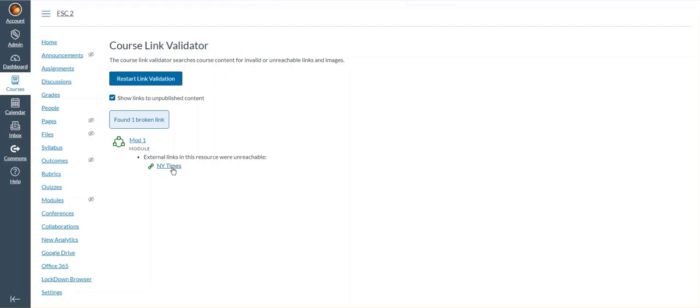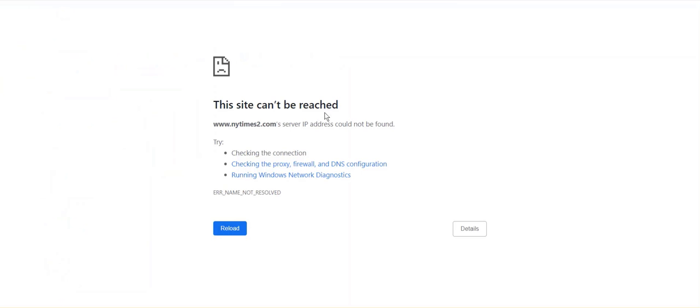So if I click on the link I can double check and find it indeed is a broken link. It does not reach the intended target.